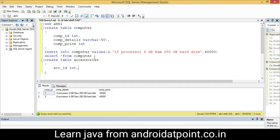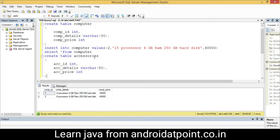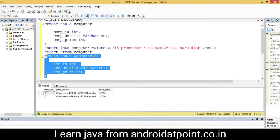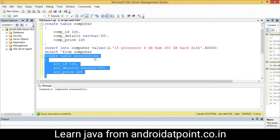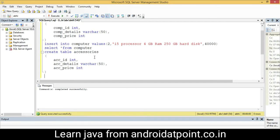Now I am going to create the AC series table with columns: AC series id, AC_series_details as varchar(50), and AC_series_price as int. Select it and execute it. The AC series table is successfully created.